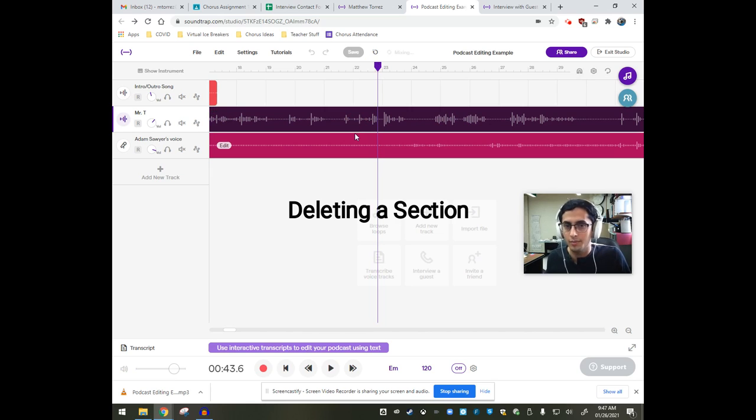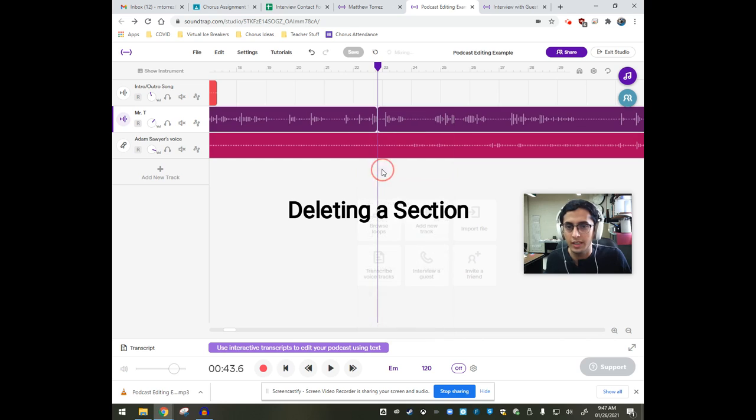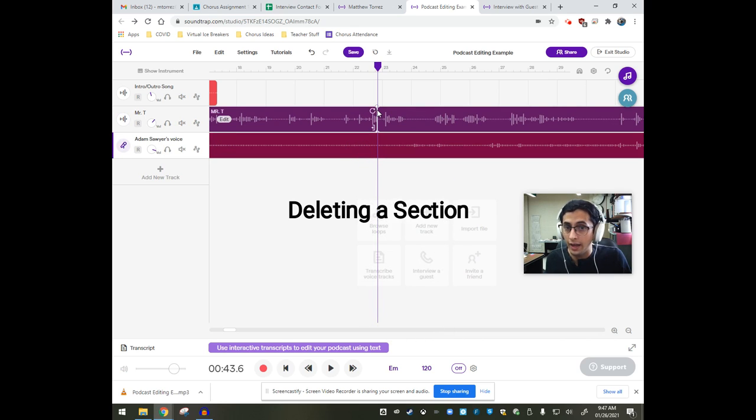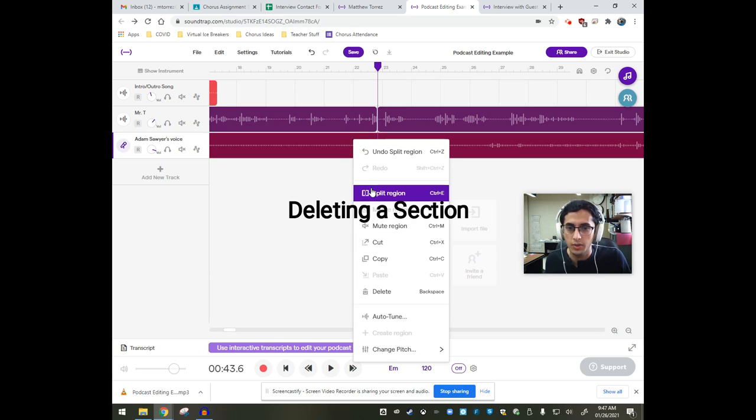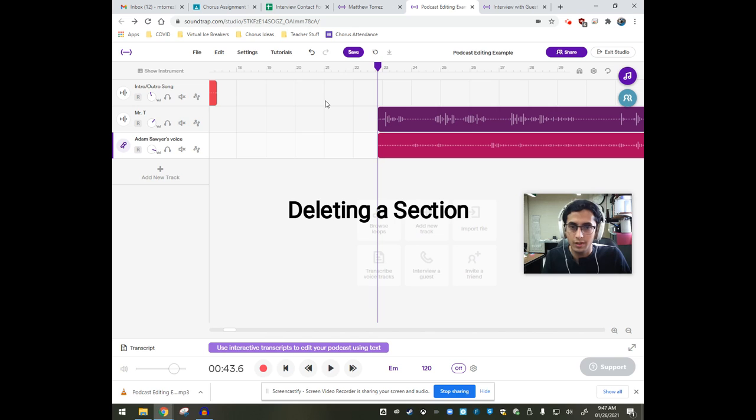So I'm going to click on my track. I'm going to split it and at the same time, I'm not going to move this. I'm going to also split this track and select both of them and delete.